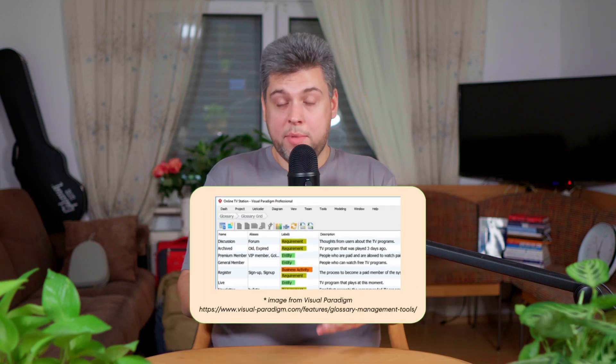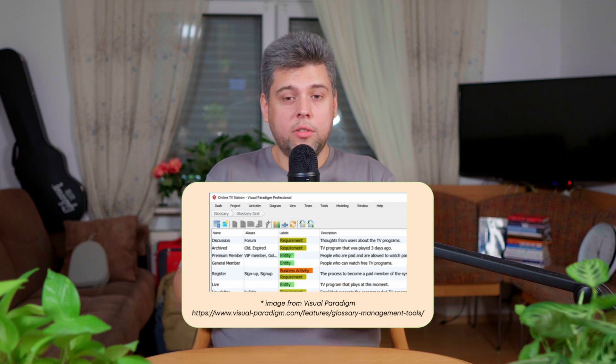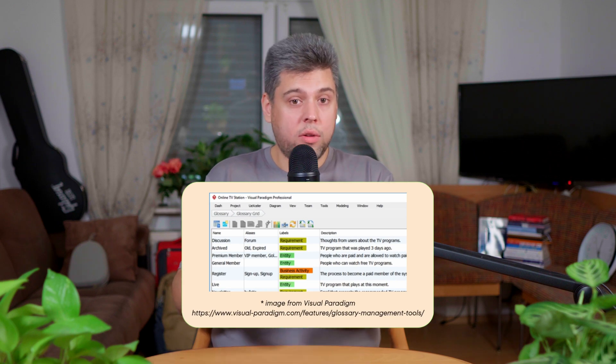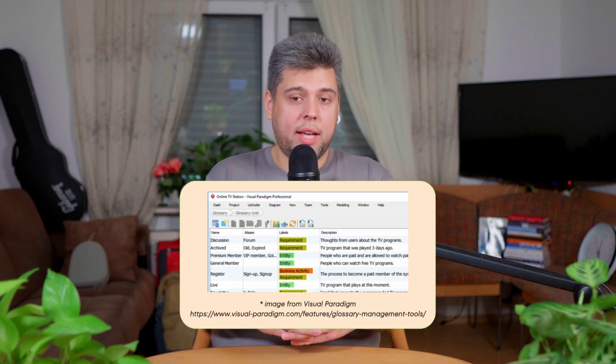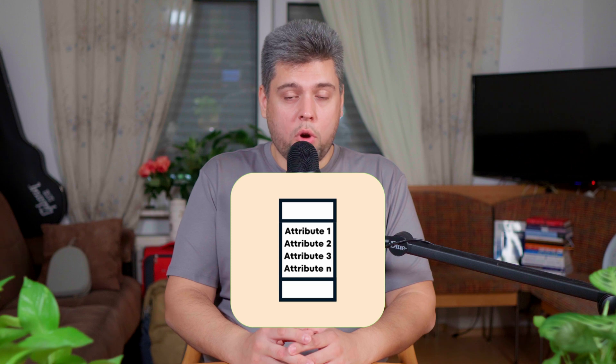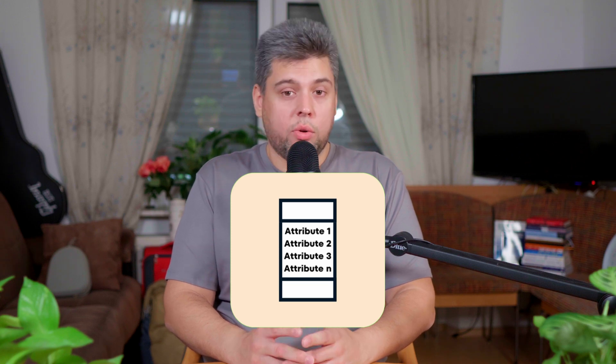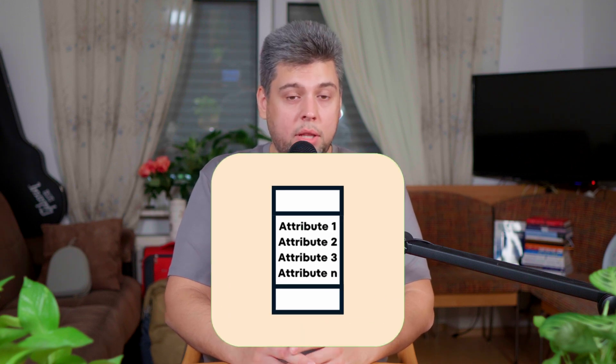Another approach is read through all the documentation you have, specifically the glossary, and write down all the nouns that could be potential classes. You will need to filter those nouns and separate them from attributes later, and I will talk about that in the following section of this video. Attributes, also called properties, are pieces of information or data that belong to a class. They describe what an object, an instance of the class, knows or stores.